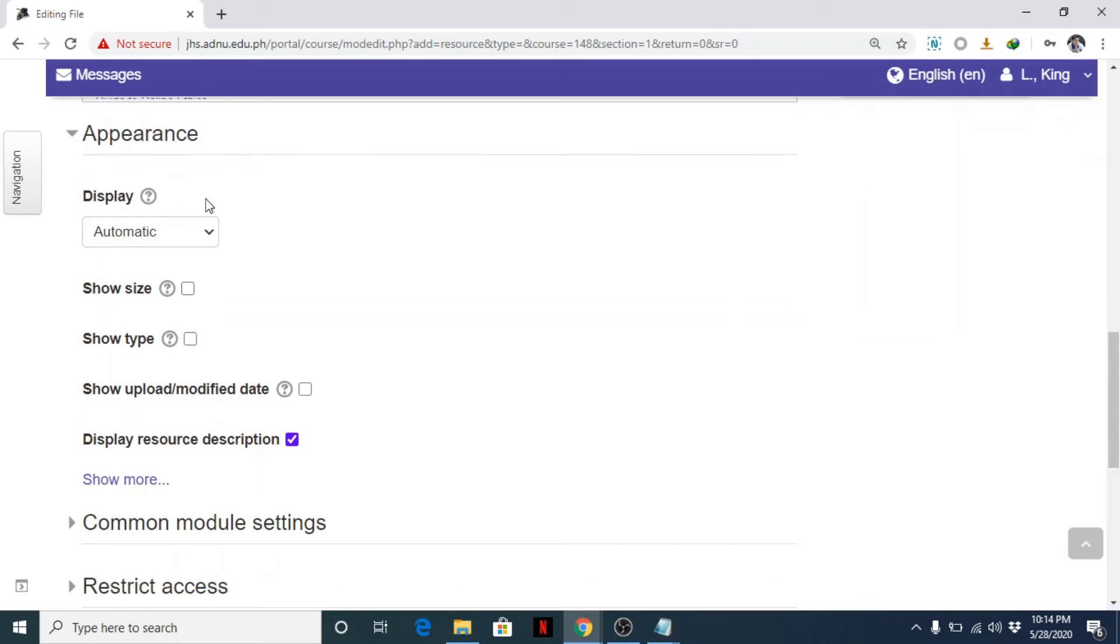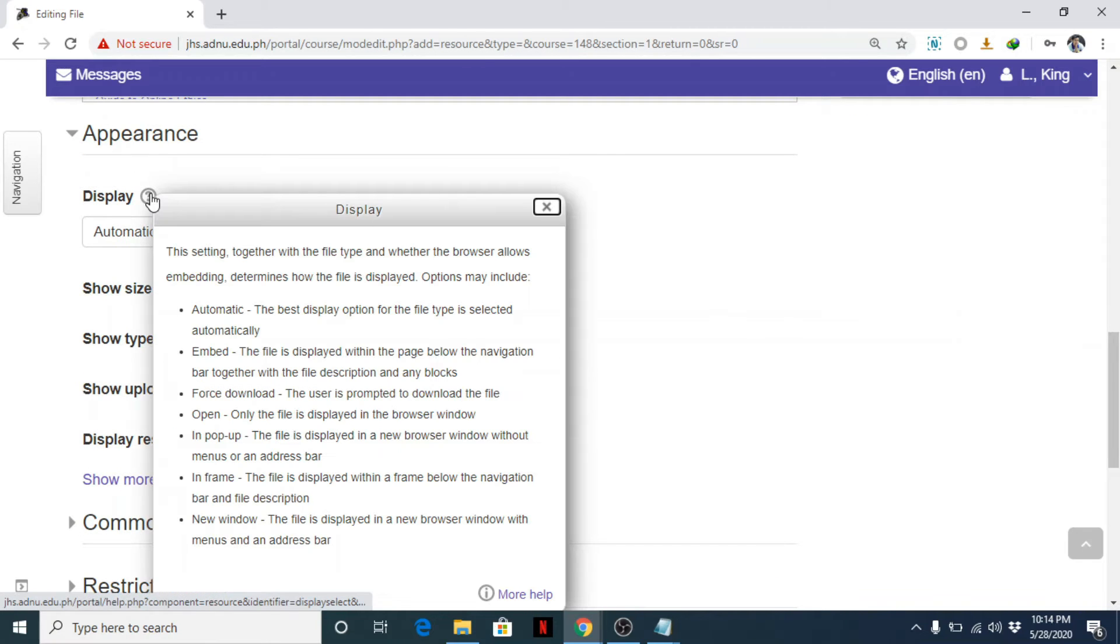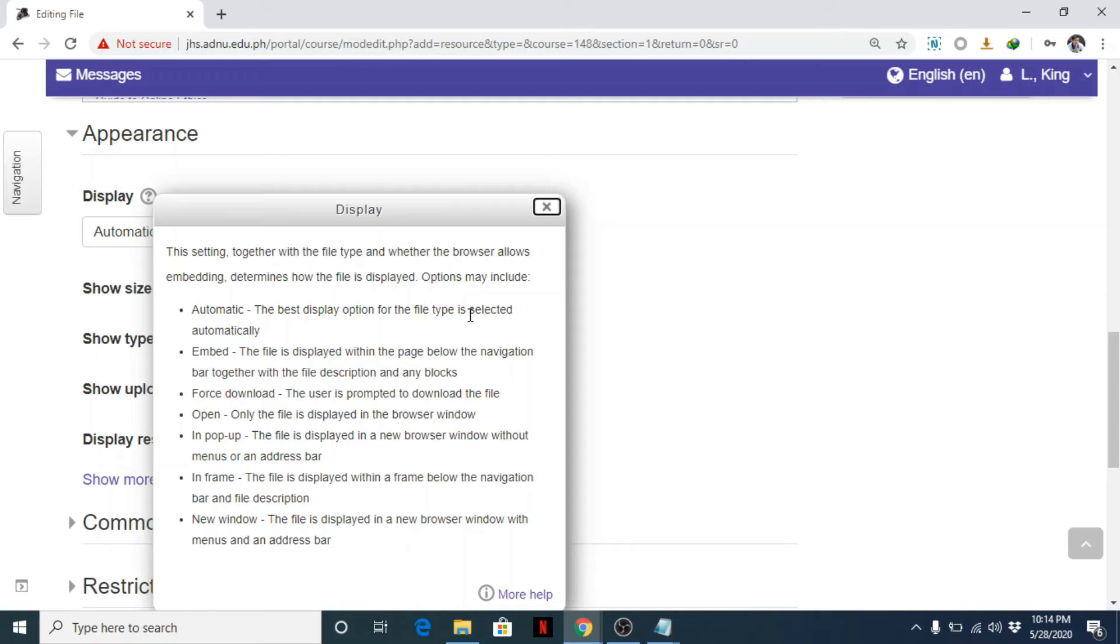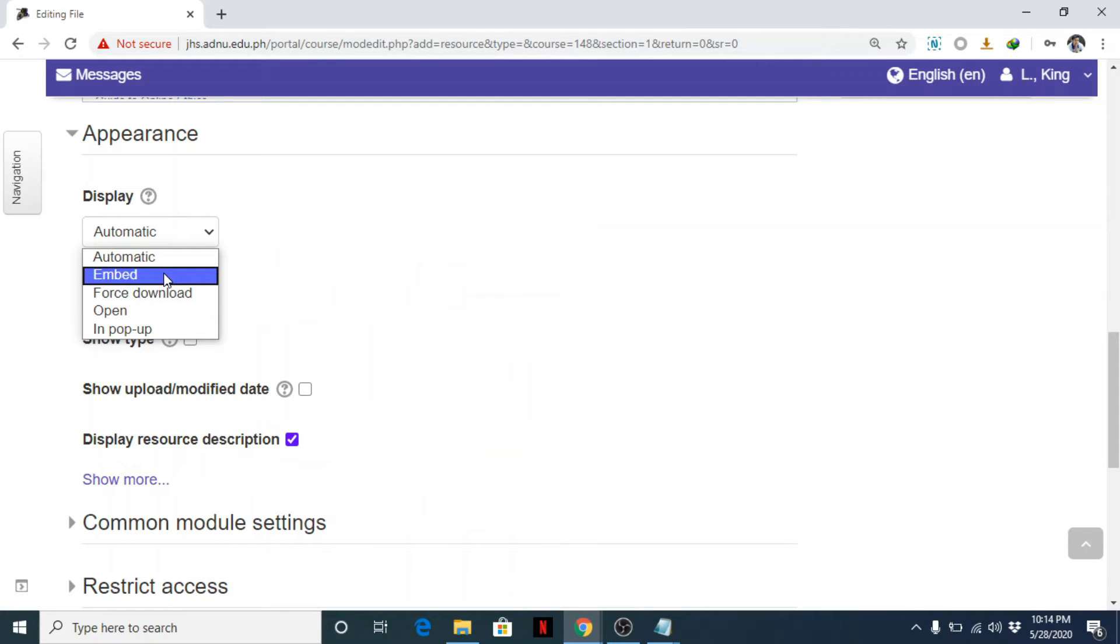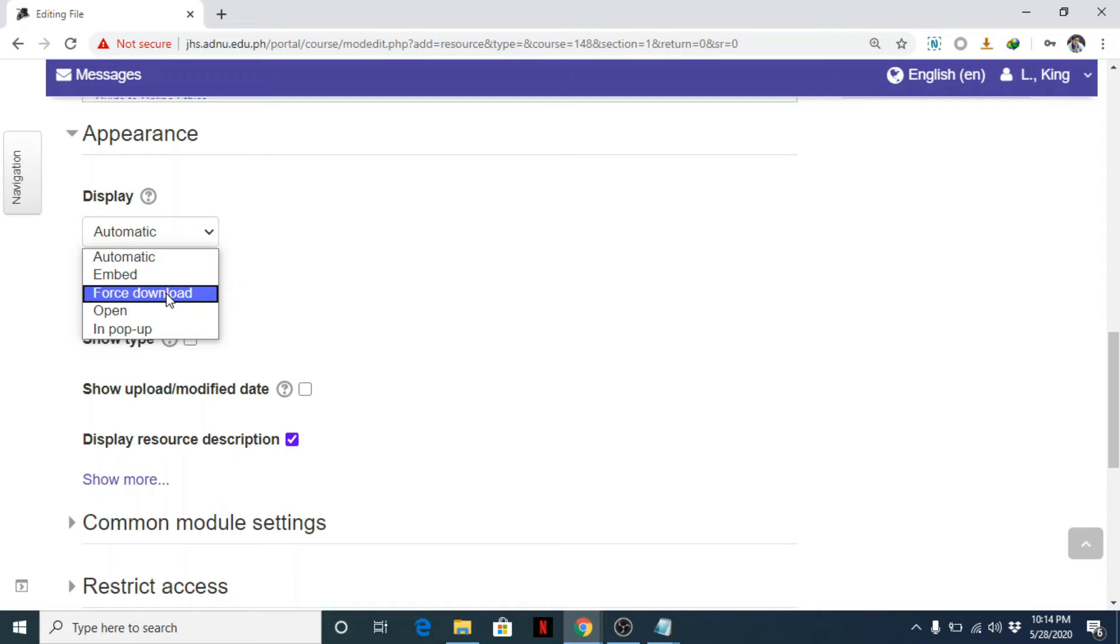By default, the display settings is automatic—the best display option for the file type selected automatically. But you can change this to, for example, embedded if you want to embed the PDF file in this page. You can let students download it, so you can click force download.